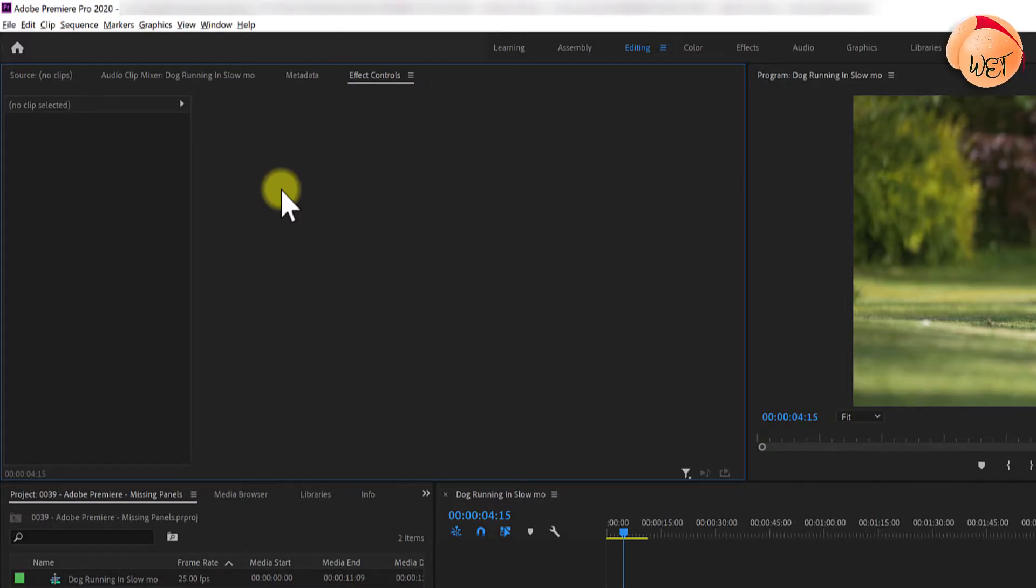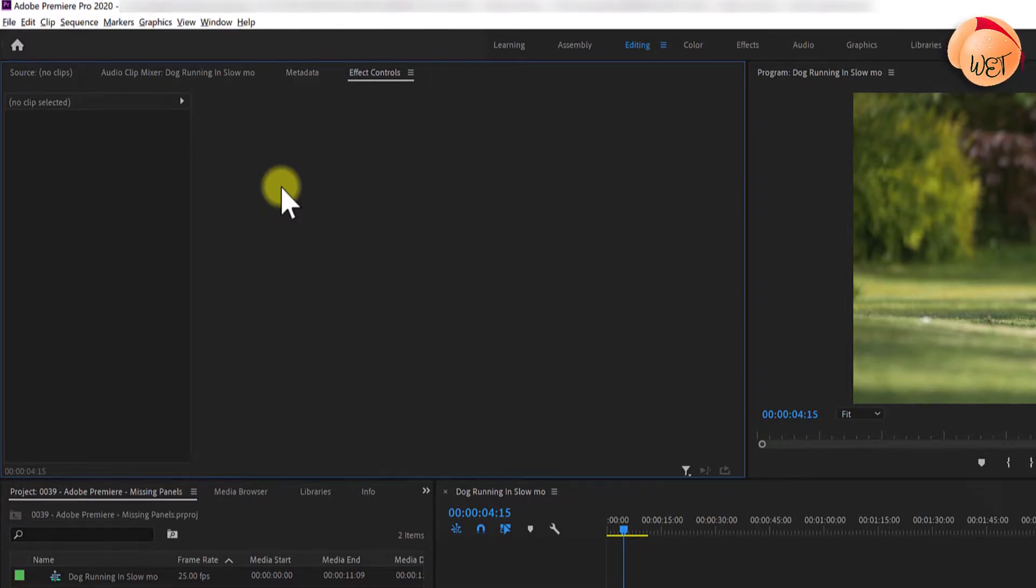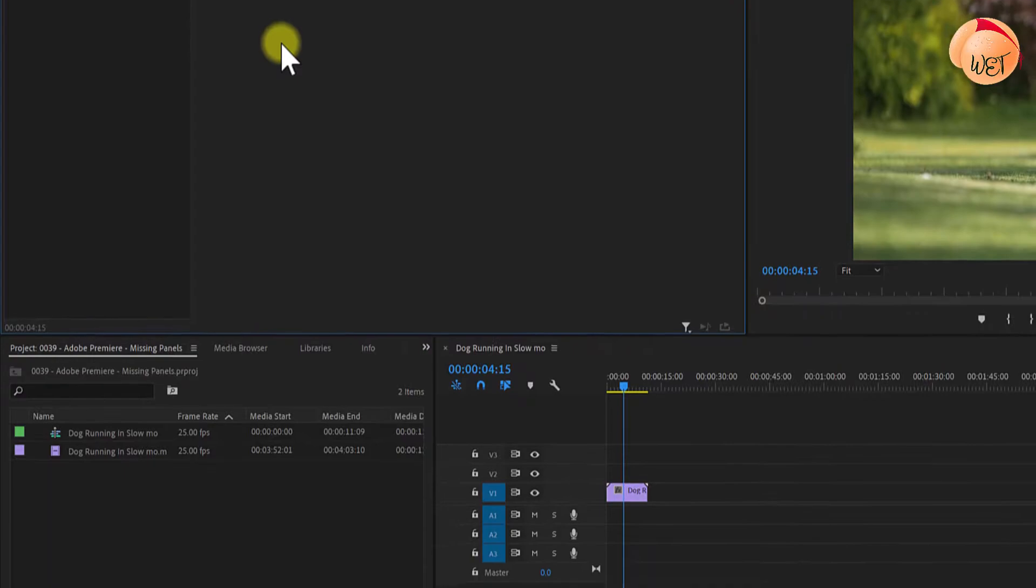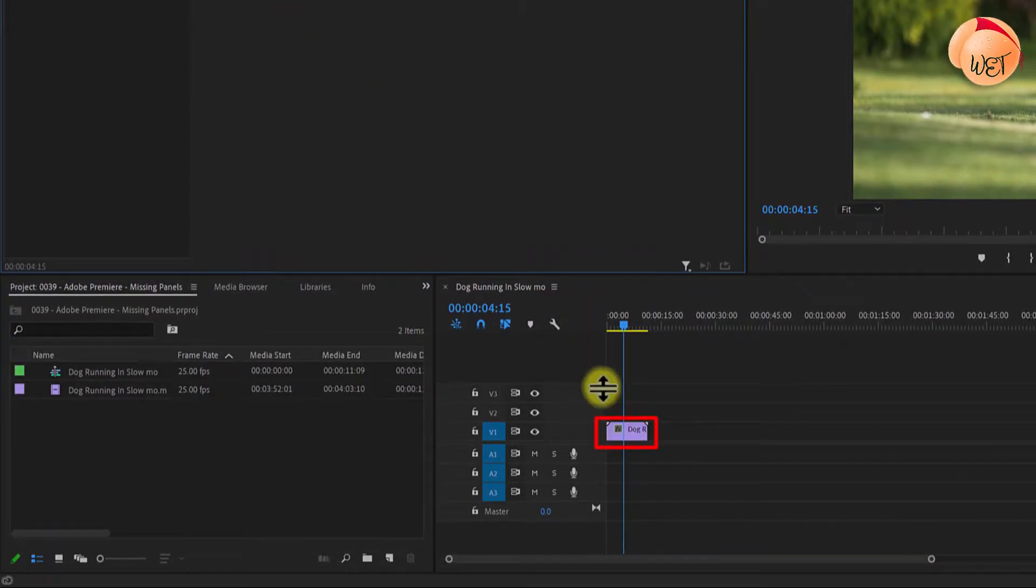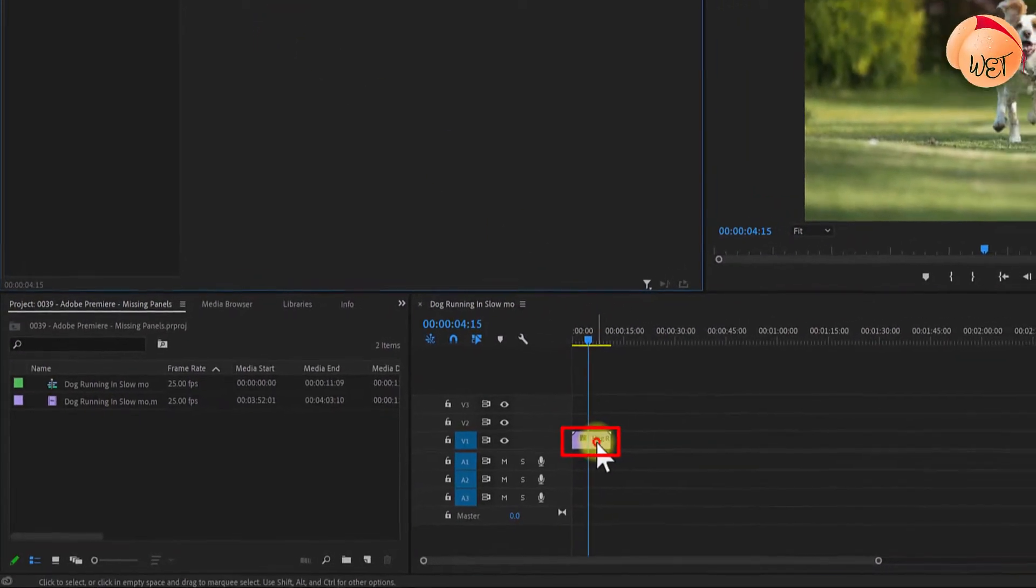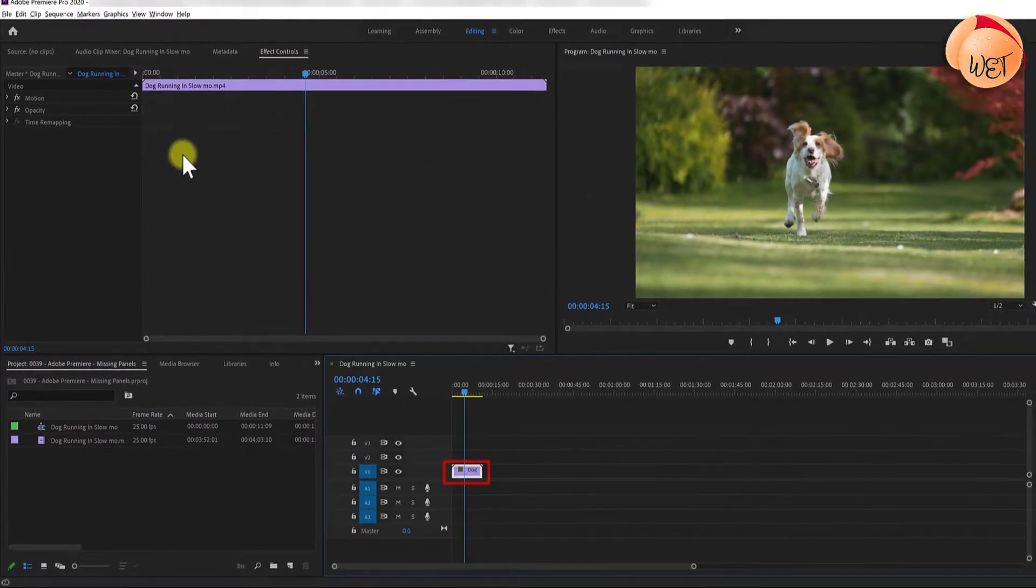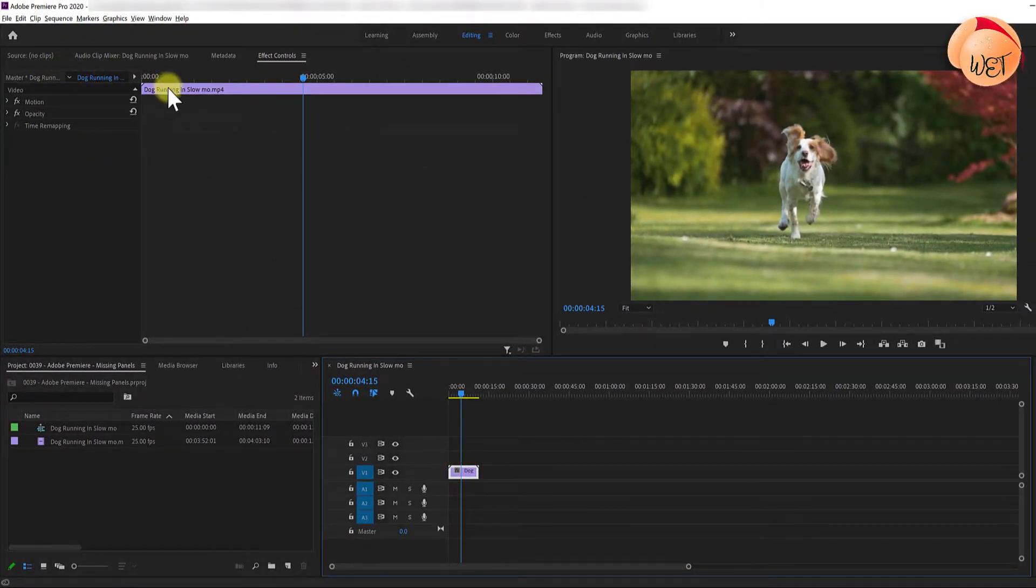But bear in mind that if you want to see your controls for the video footage that you're wanting to edit, simply click on the video footage in your timeline and then you'll see your effect controls.